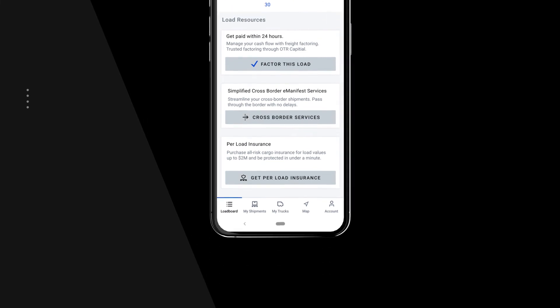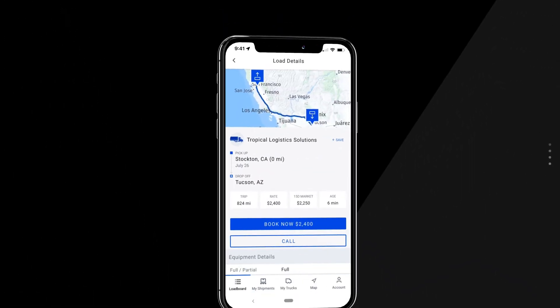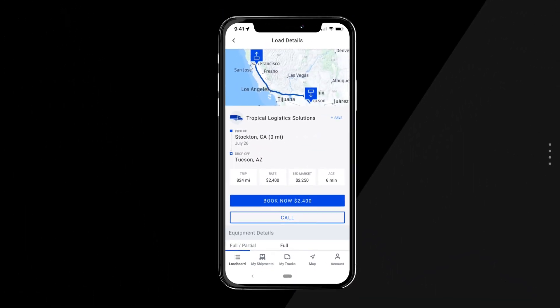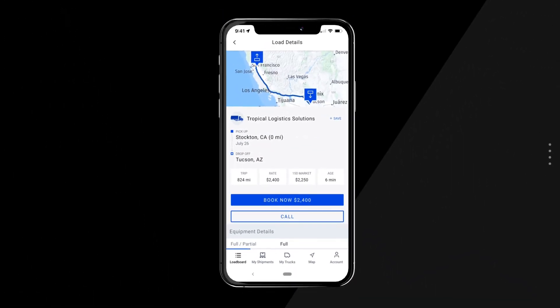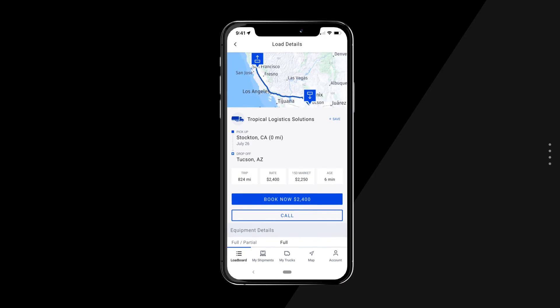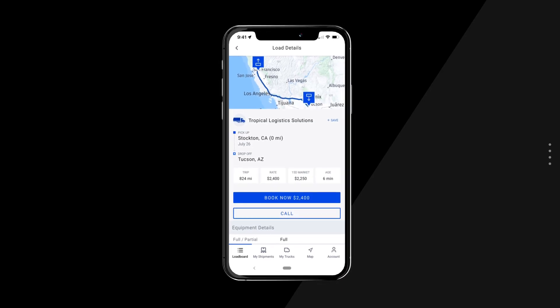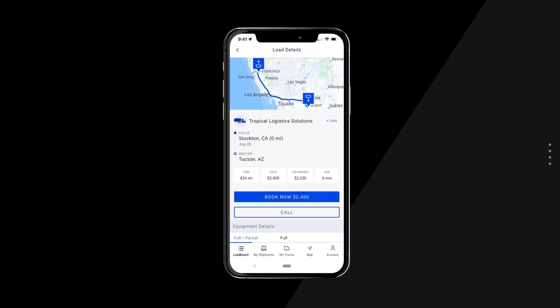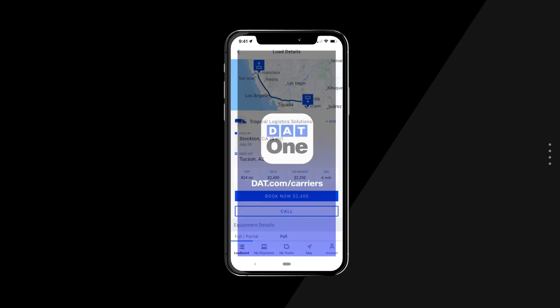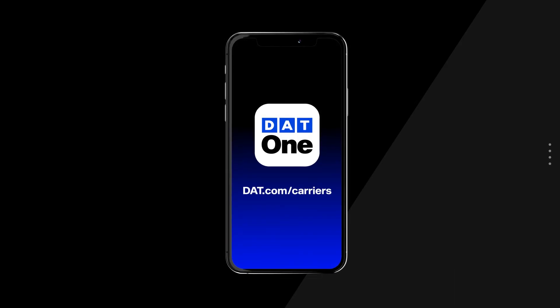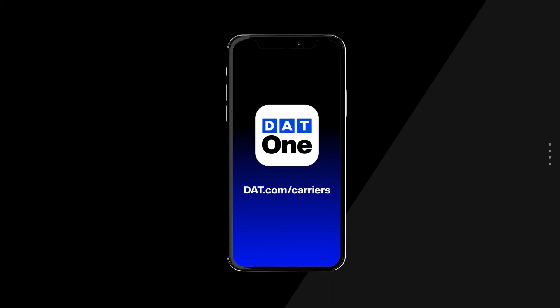With the tools DAT1 mobile puts at your fingertips, you'll be able to find loads faster than ever. To learn more about our solutions to help grow your business, visit dat.com/carriers.